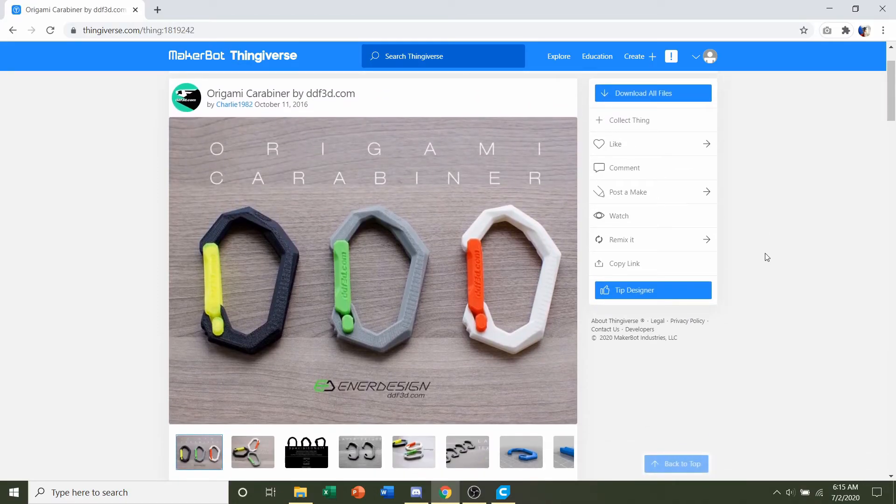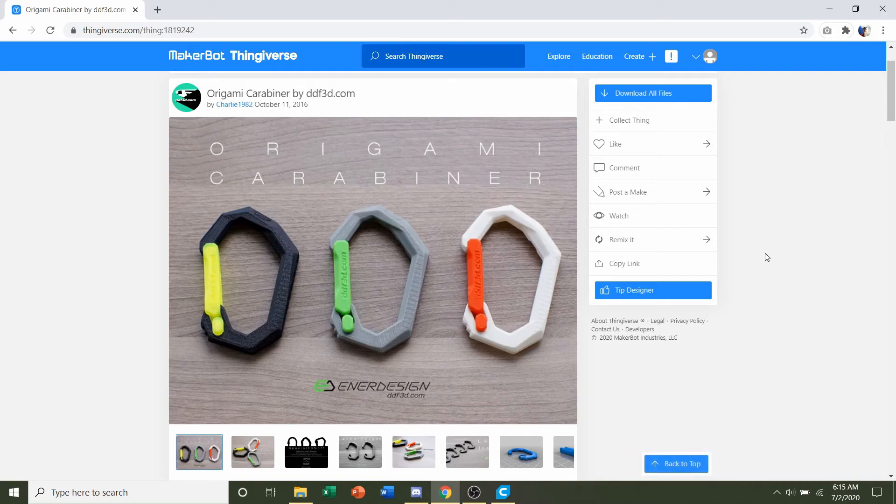Hello and welcome to Gabriel's 3D Printing. Today we'll be looking at this Origami Karabiner by Charlie1982.